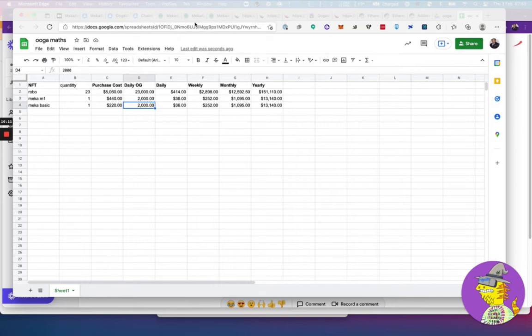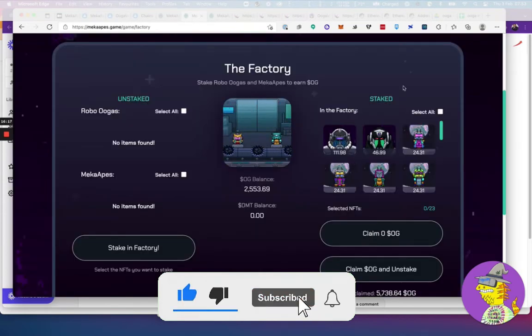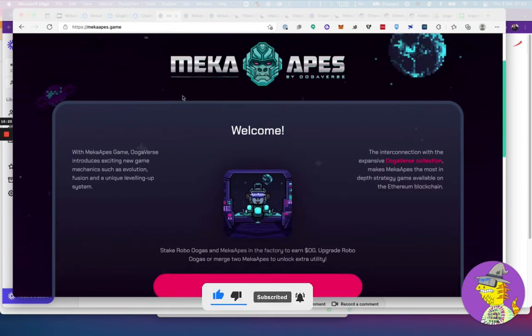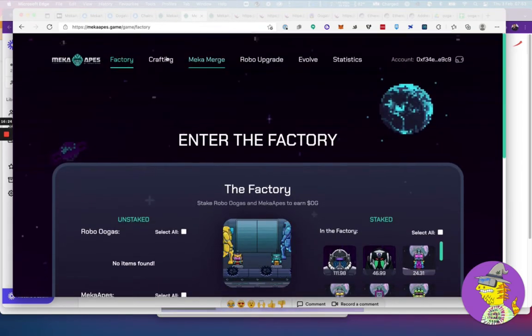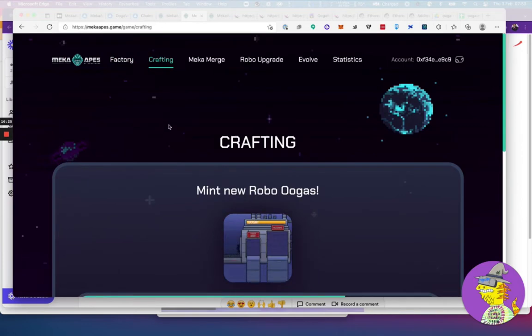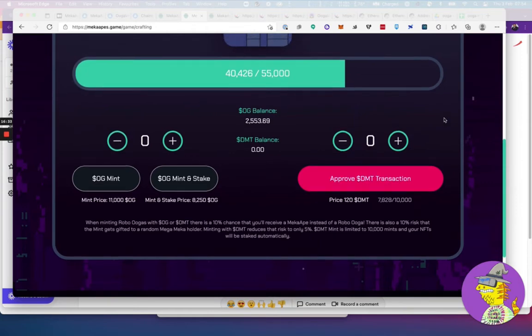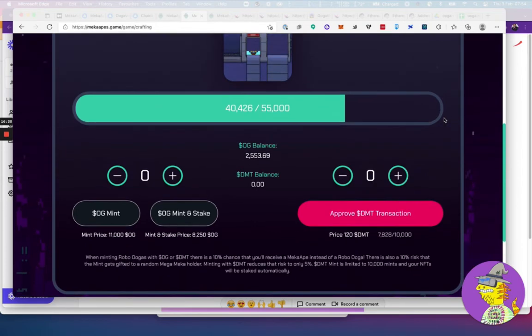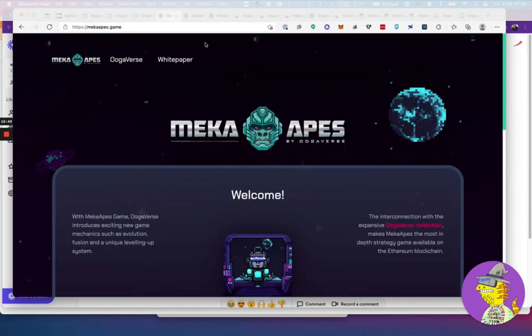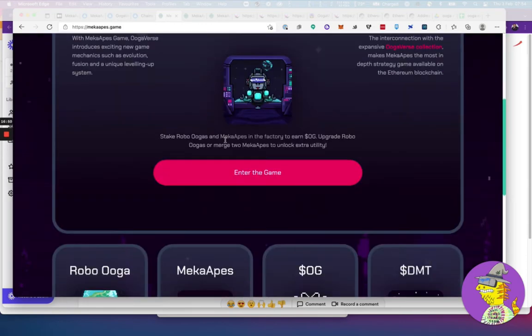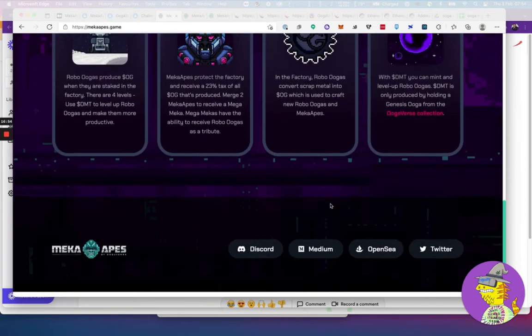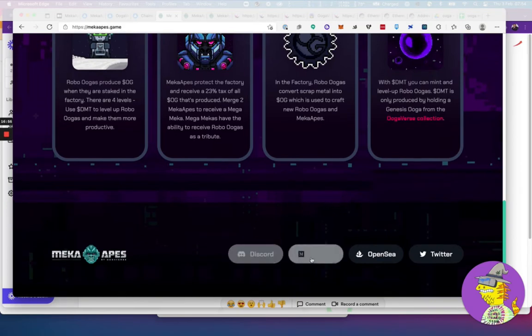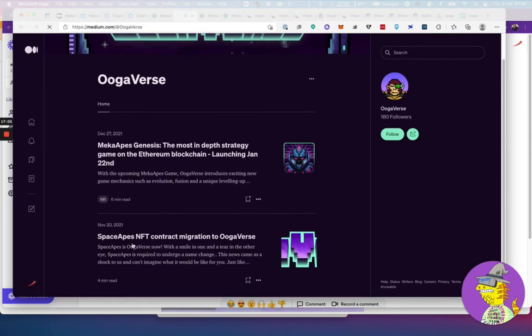They've started the process of getting the minting done currently. If we look at their website crafting, when this number hits 55,000, they should start the next phase. They're going to announce what the next phase is, but it should be quite interesting to see. That's the numbers for Mecha Apes, and they have this other website called Mecha Apes Game which explains all the different elements of the game.